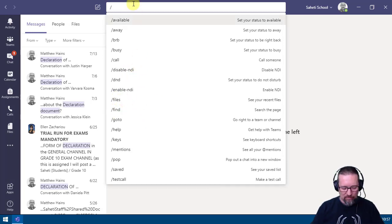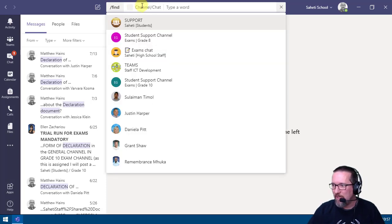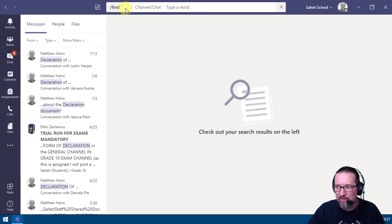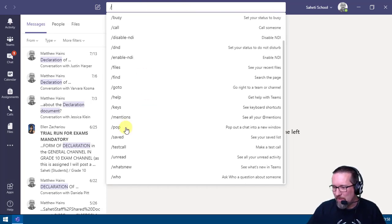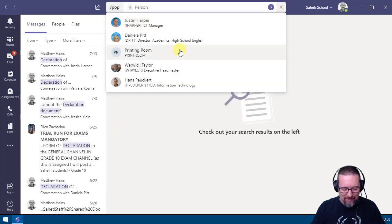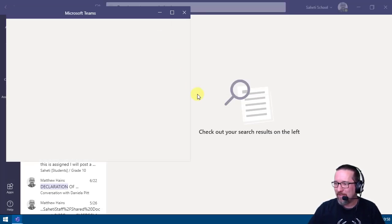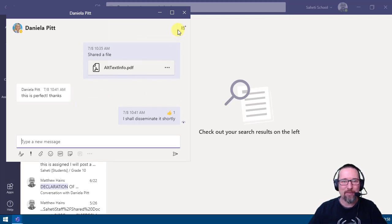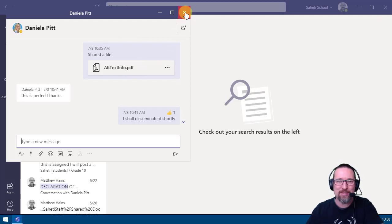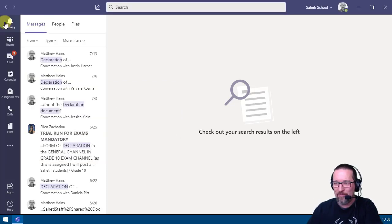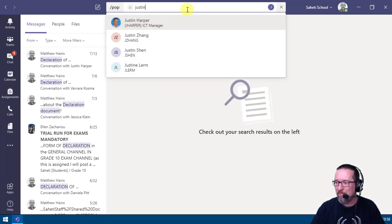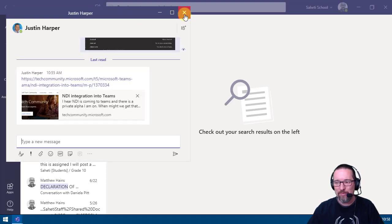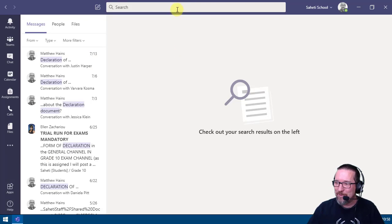For example, typing /find then pressing enter lets you search for something in a specific channel. Another command is /pop — this instantly pops out a chat window. You type the person's name and a separate chat window opens right away, without needing to navigate to the chat section at all.